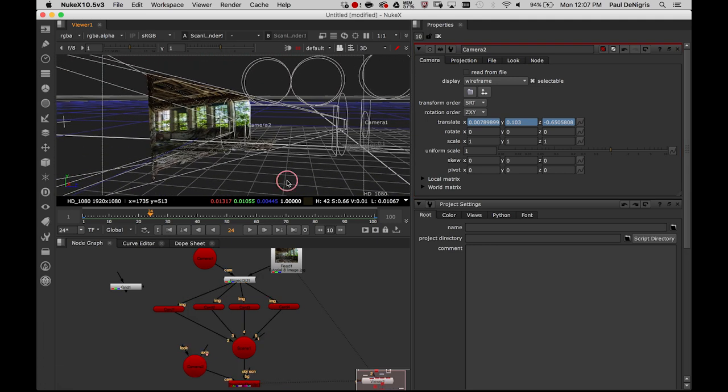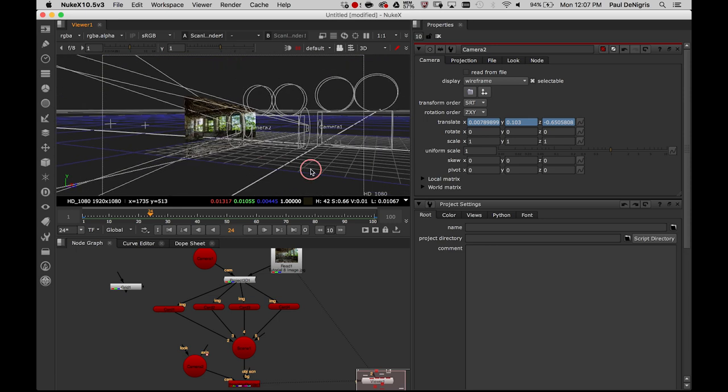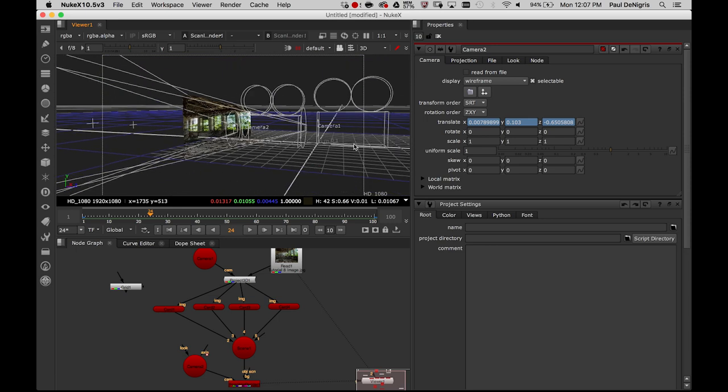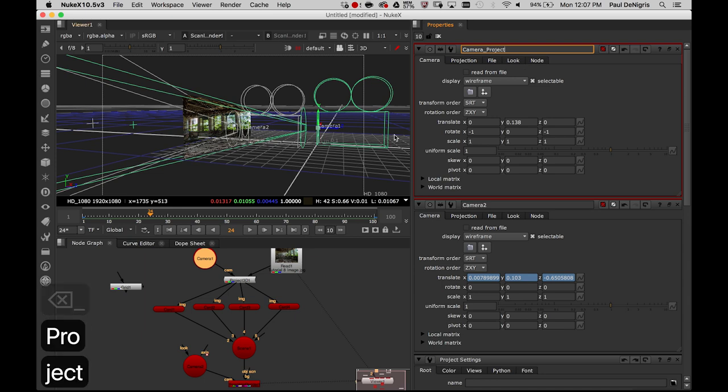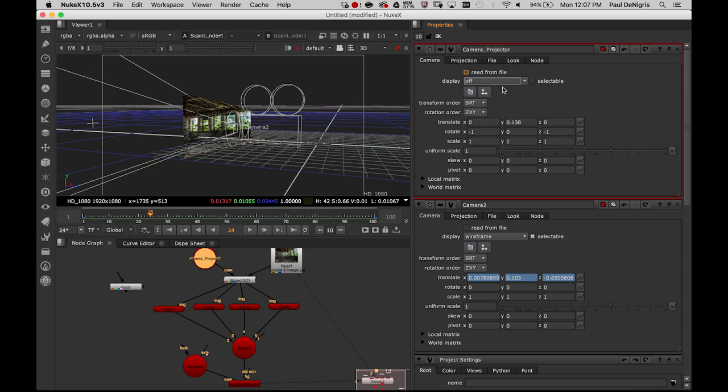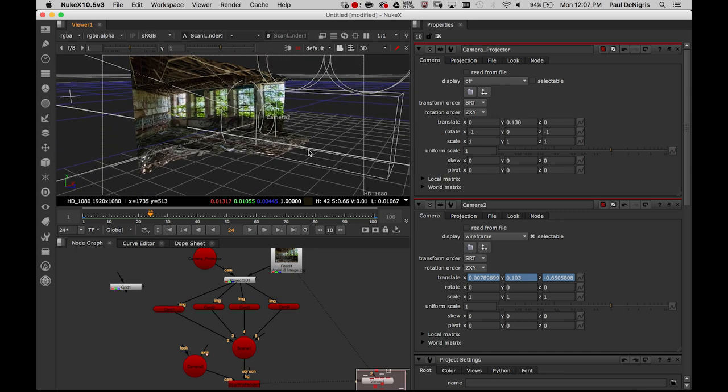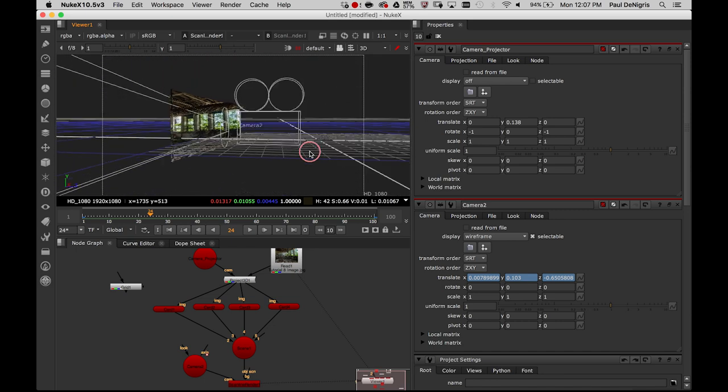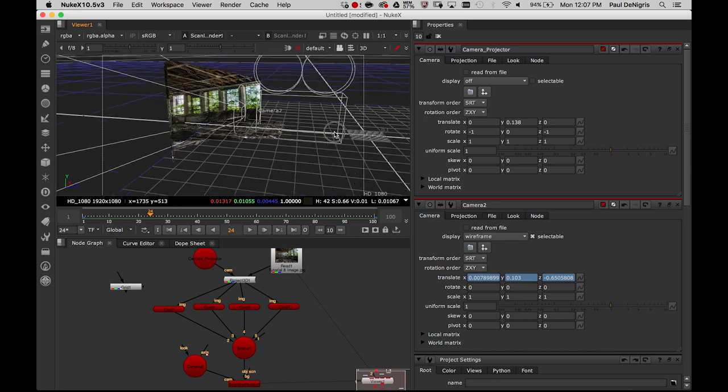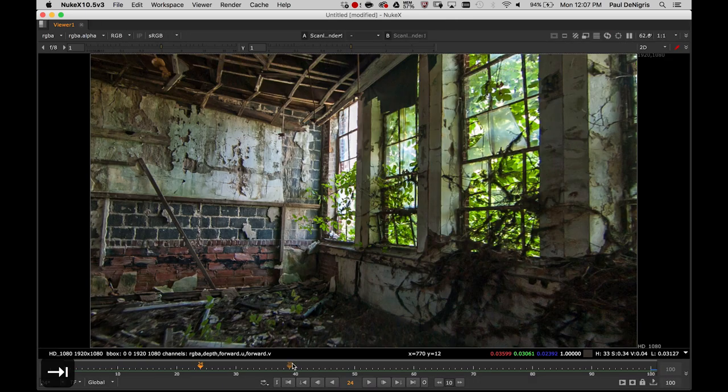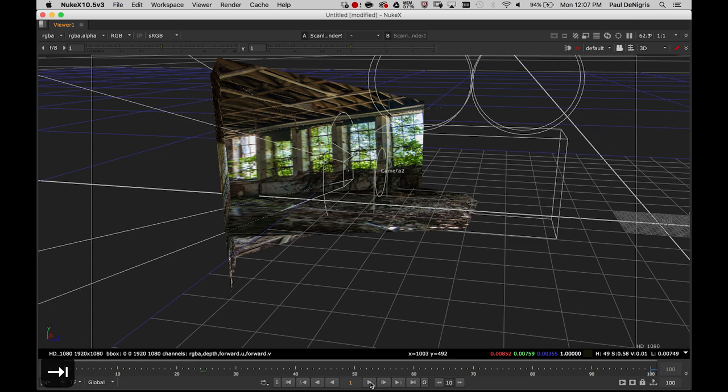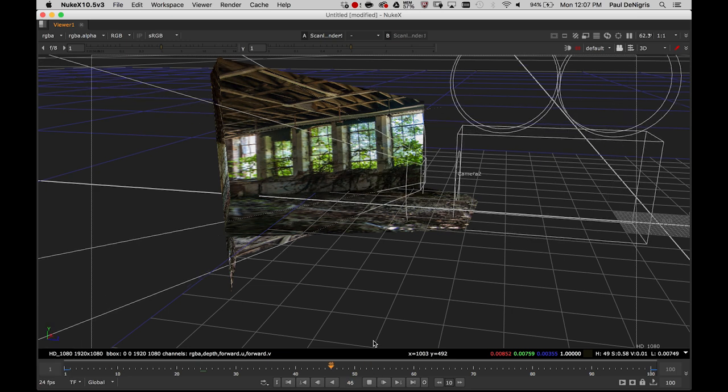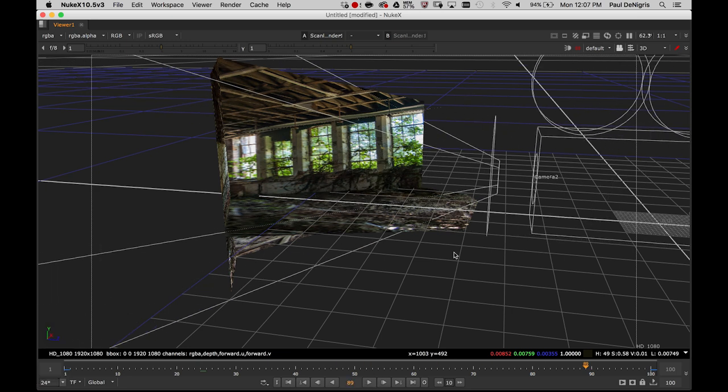I no longer really need this. I'm going to call this one projector, camera projector. And I'm going to make it no longer selectable. And I'm going to turn it off. I don't need to see it anymore. It's doing its job, but I don't need to see it anymore. This camera is my actual scene camera. It's the one that matters. It's the one that's actually doing the work. It's the one that's actually creating this camera move.